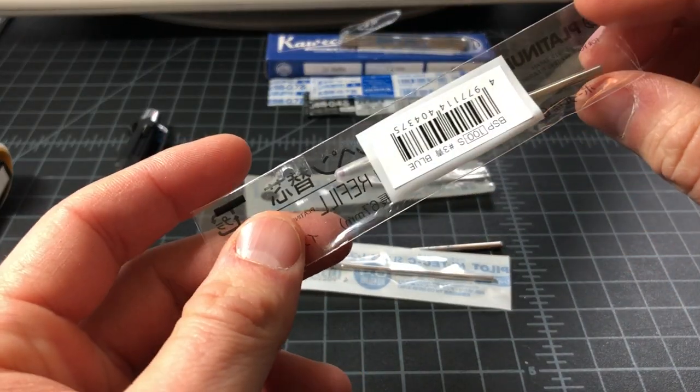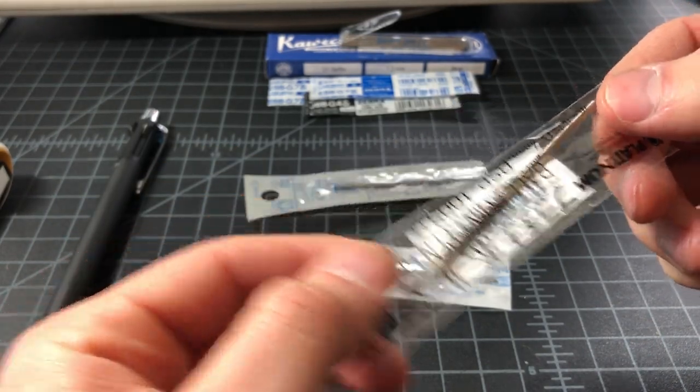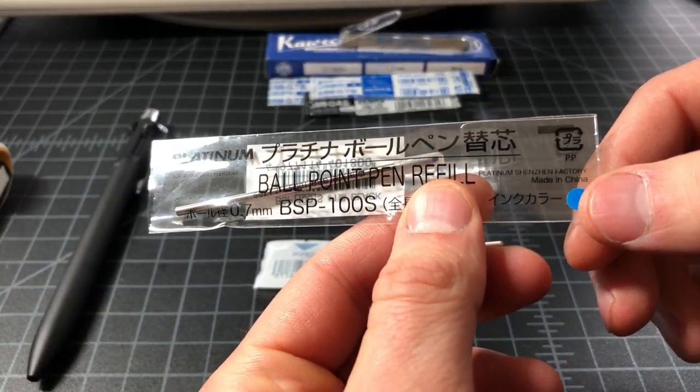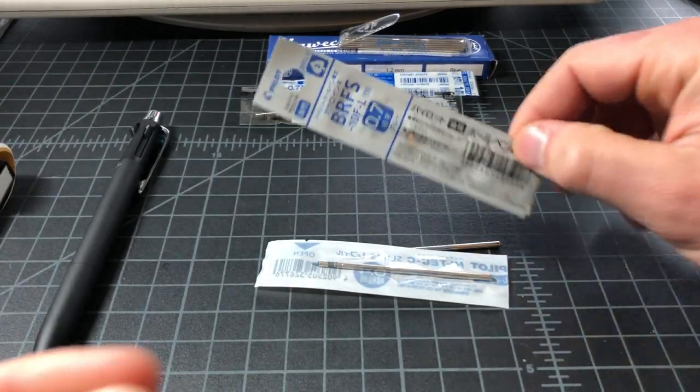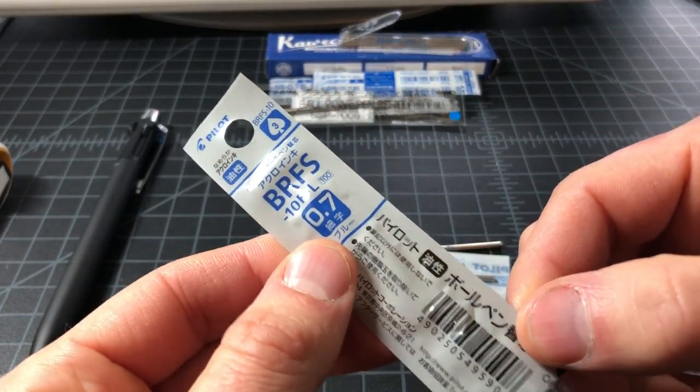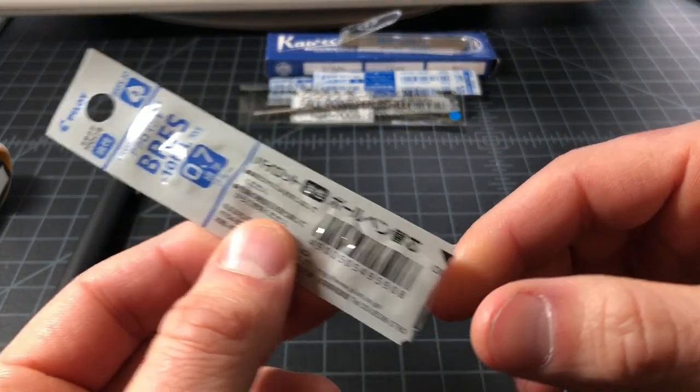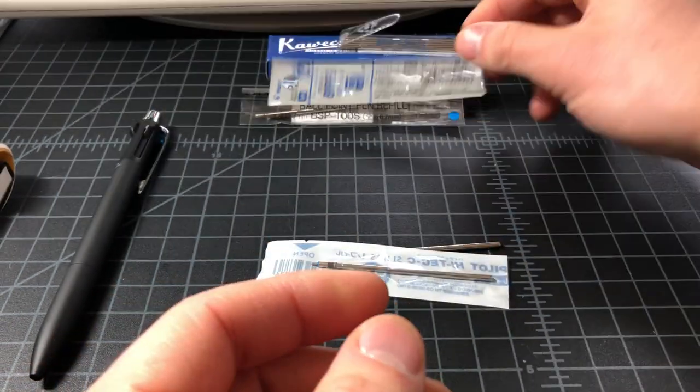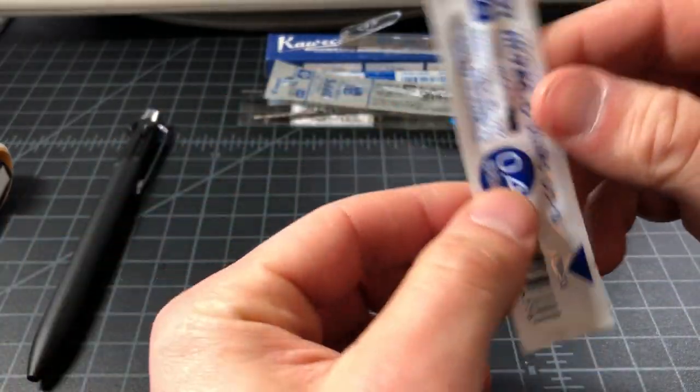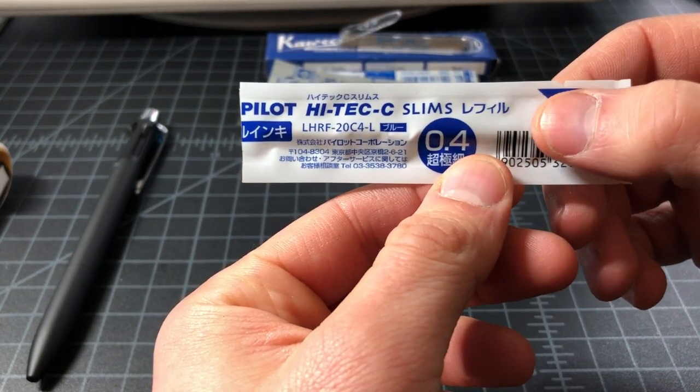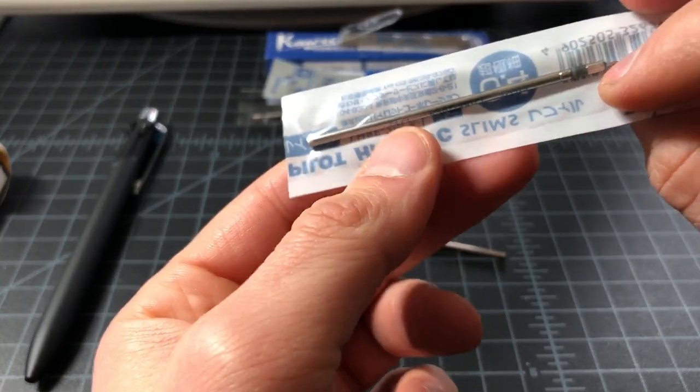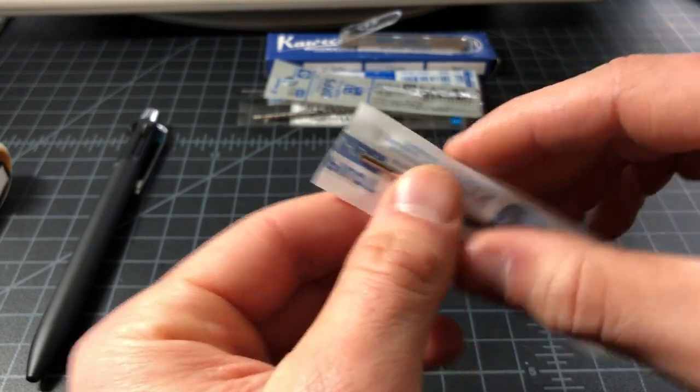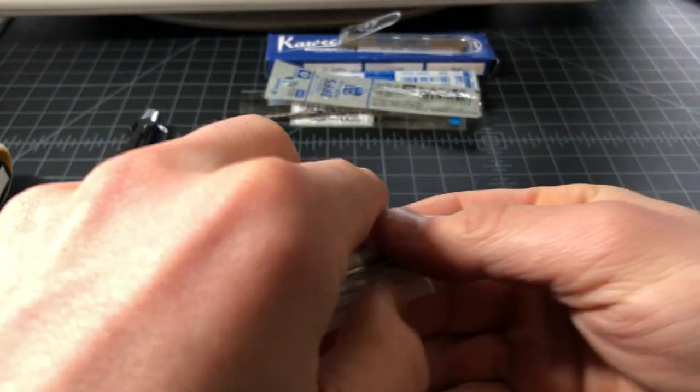Platinum, not my favorite brand but seems like it's worth a try since it costs like a dollar eighty. Pilot of course, you got to go with some Pilot action. This is the BRFS. Another Pilot, this is actually a High-tech C cartridge. And all these are open and they're tested.